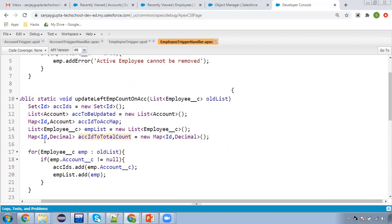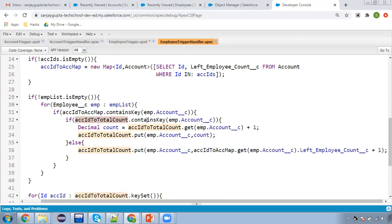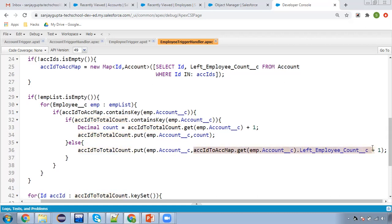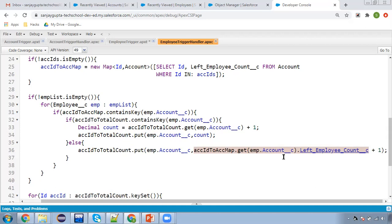The map's key is ID and value is of type decimal. First we check whether it already contains the account ID. Initially the map is blank, so contains key will be false and the else branch executes. We put the account ID as the key, fetch the current left employee count from the queried account map, increment it by one, and store the updated value in our local count map.